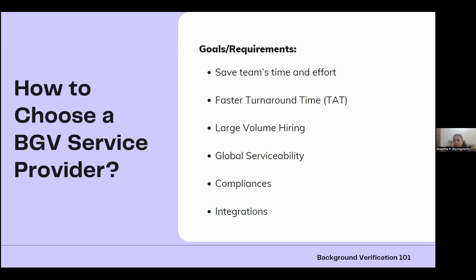Integrations are increasingly beneficial — integrating background verification into your existing HRMS or HRIS keeps everything in the same place. If you're working with large volumes of data and want to keep everything unified, integration is something to focus on. Apart from these, customer support is another goal that varies from organization to organization.